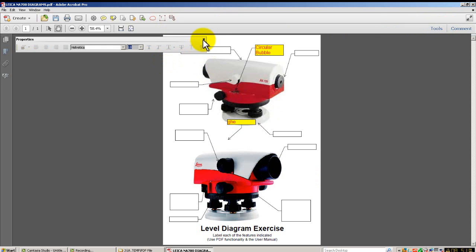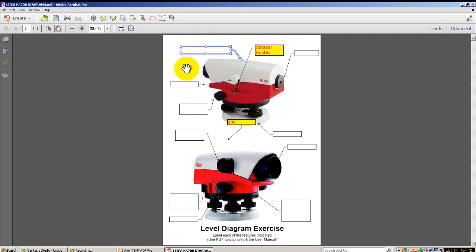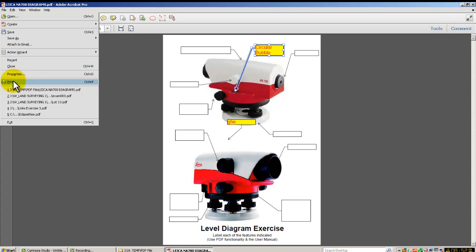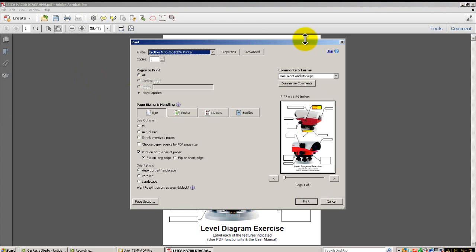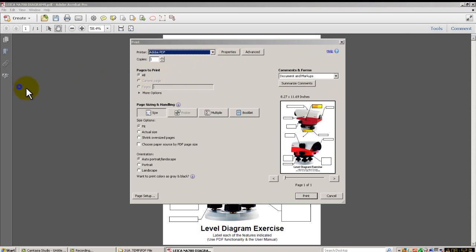Obviously we can get rid of that. Some of the things you will have noticed with this particular file when we opened it, the text boxes were all items there. Now you might want to create a PDF file and send it off, but you don't want those text boxes to be editable by the people that you're sending it to. So the way to do that is to actually print the file to PDF.